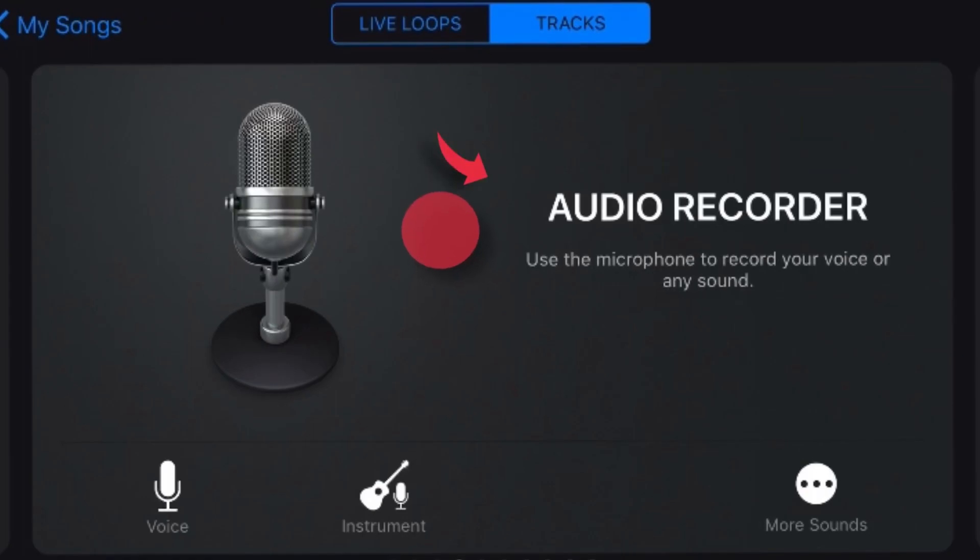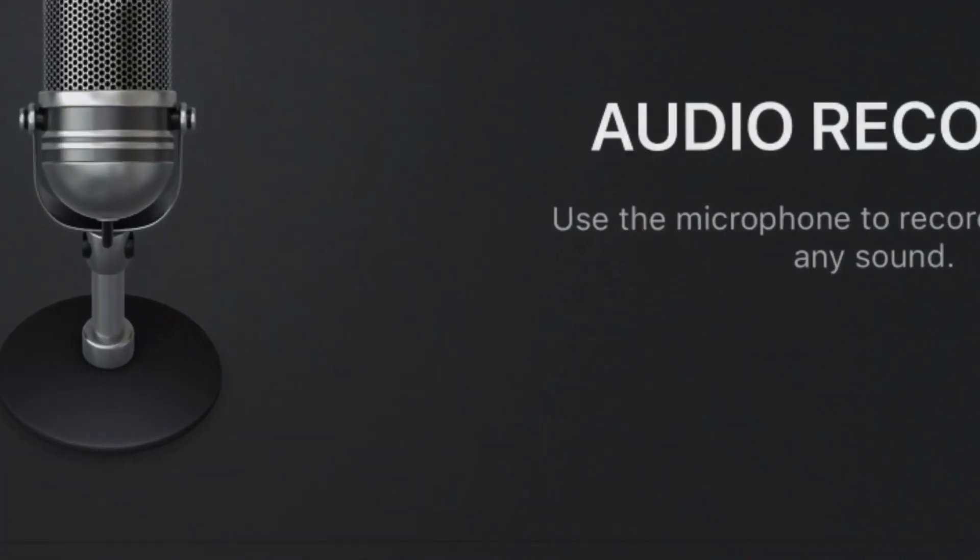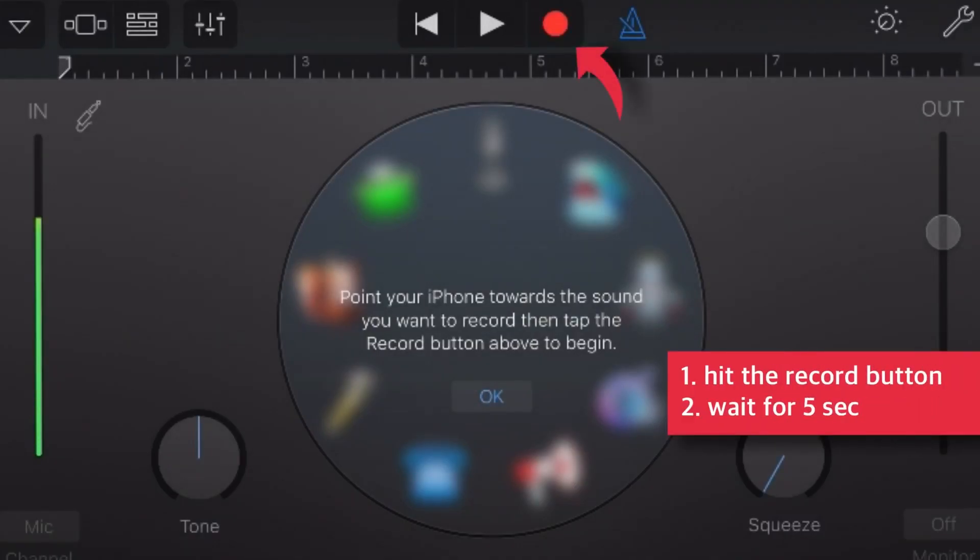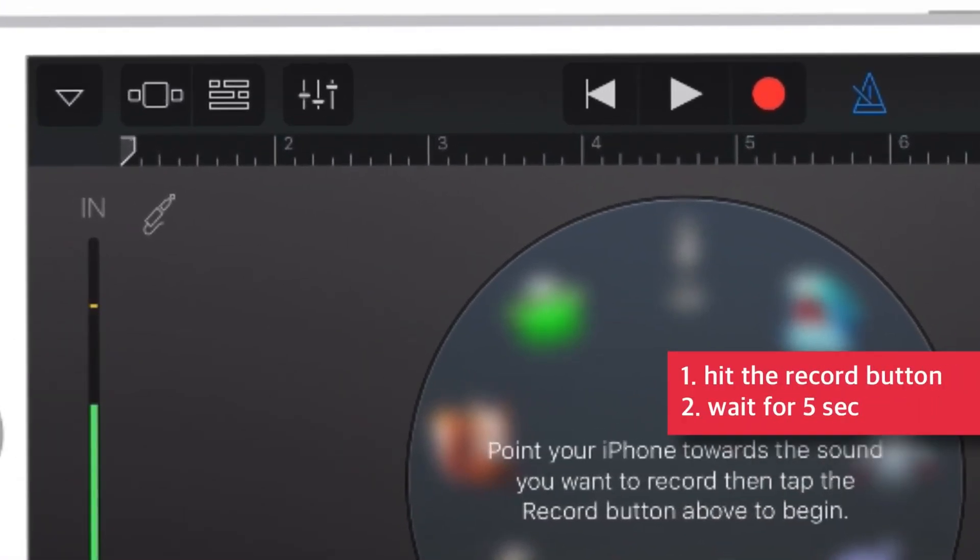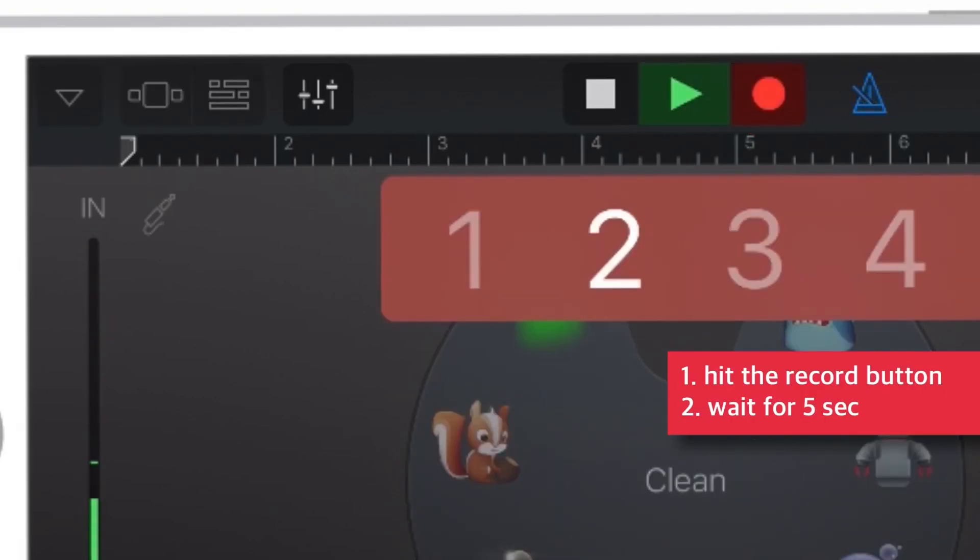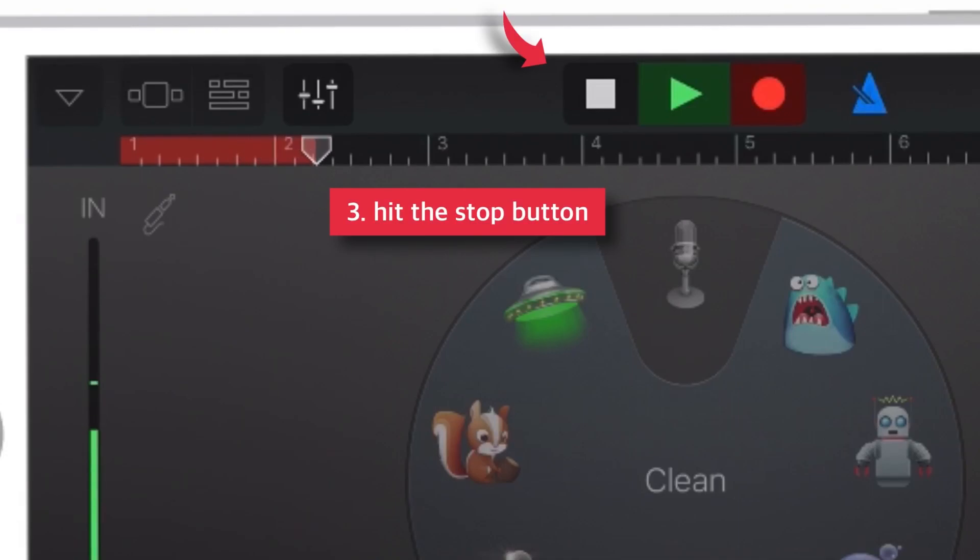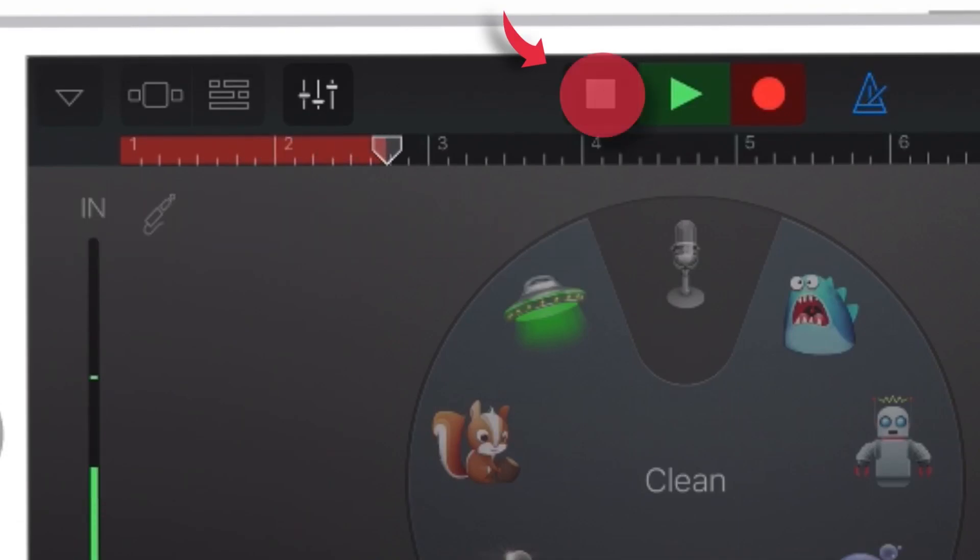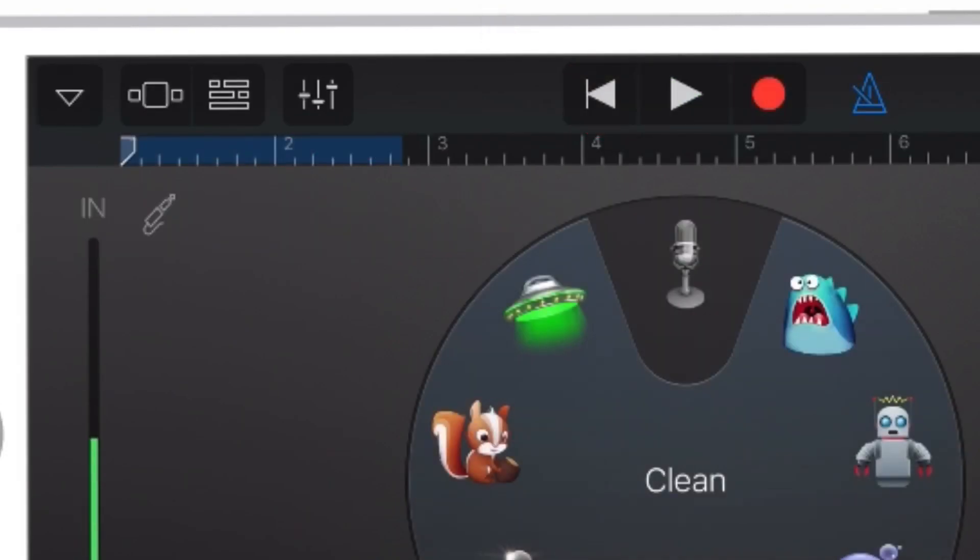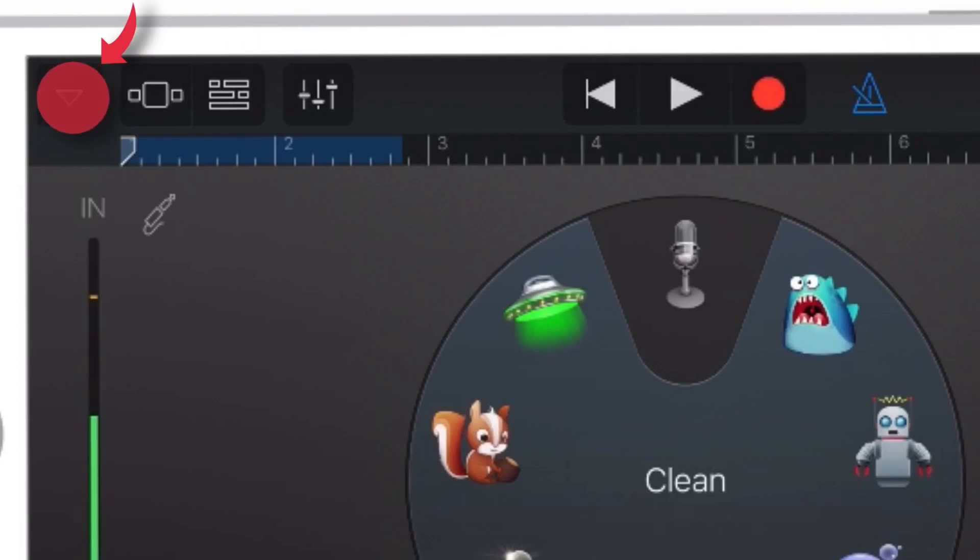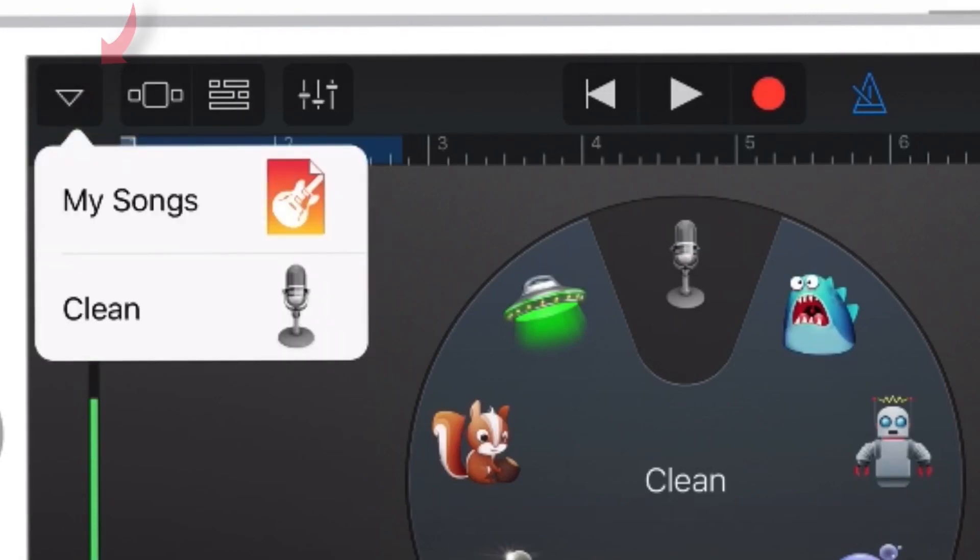Now hit this record button and wait for around 5 seconds. And then, tap this stop button. Now, select this inverted triangle here. Select my songs.